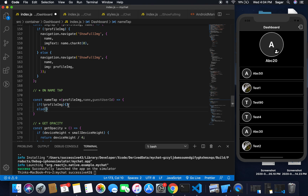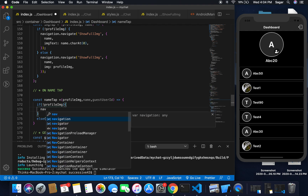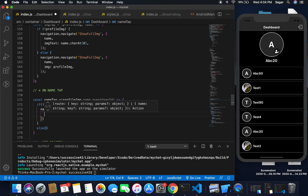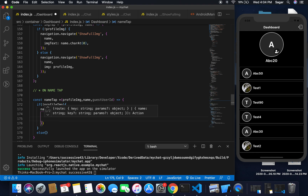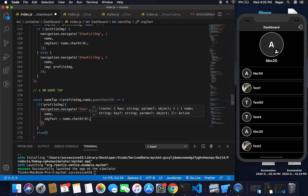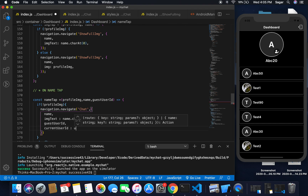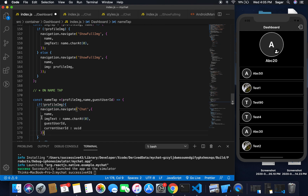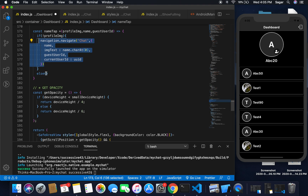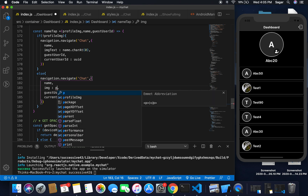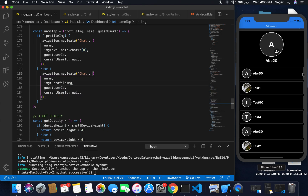I'm going to use navigation.navigate and inside it pass the name of the screen to which I have to navigate, and let's write some props. I need to send name, imgText — which should be name at index zero — next should be guestUserId, and one more field: currentUserId, which is the UUID we are using. I need to do the same thing in the else part, except in place of imgText I have to pass the profileImage here.